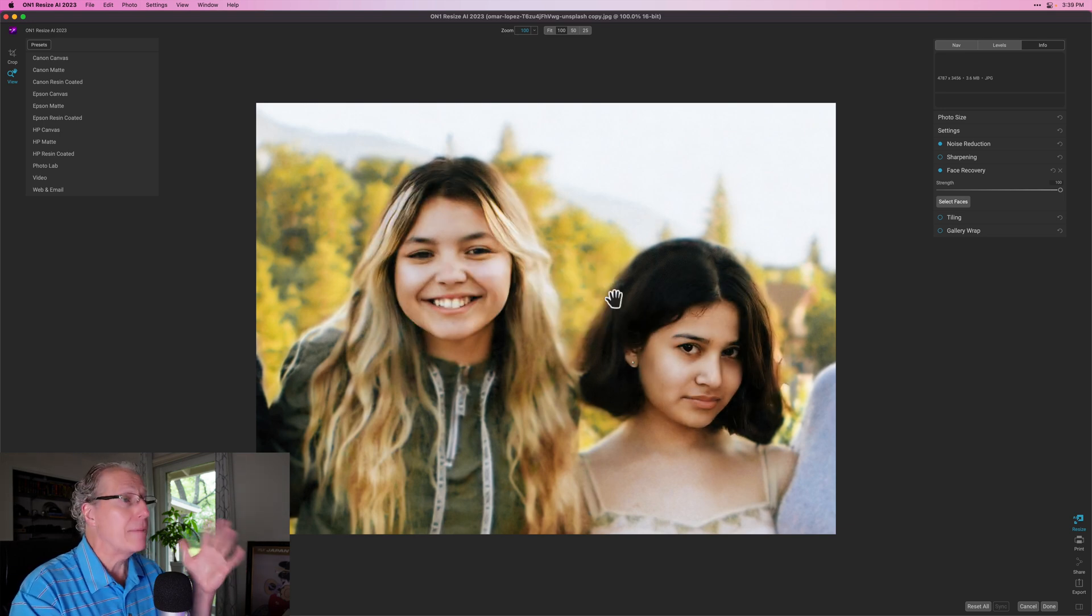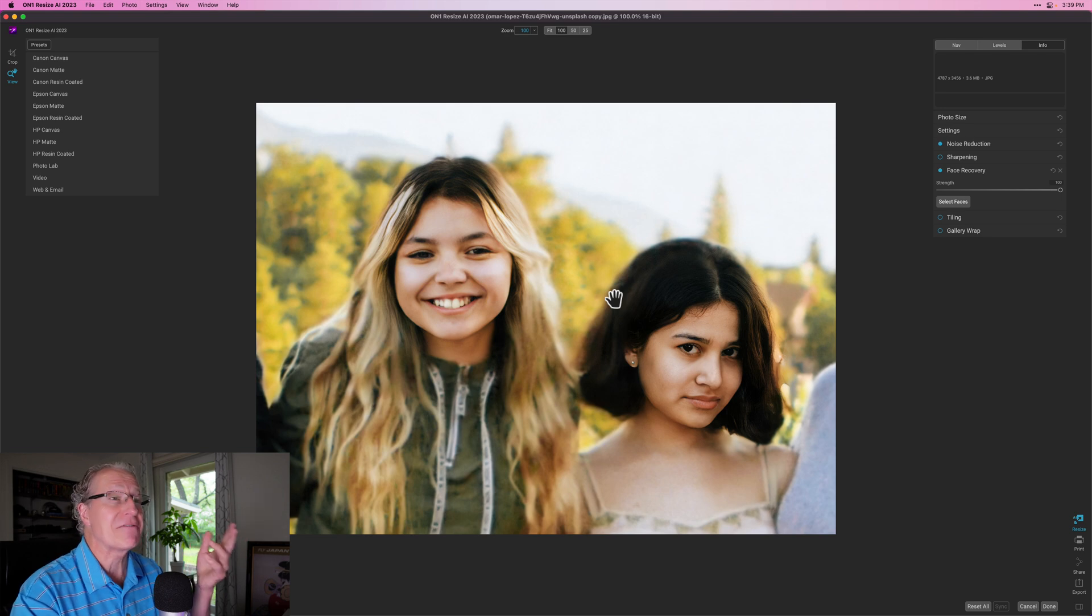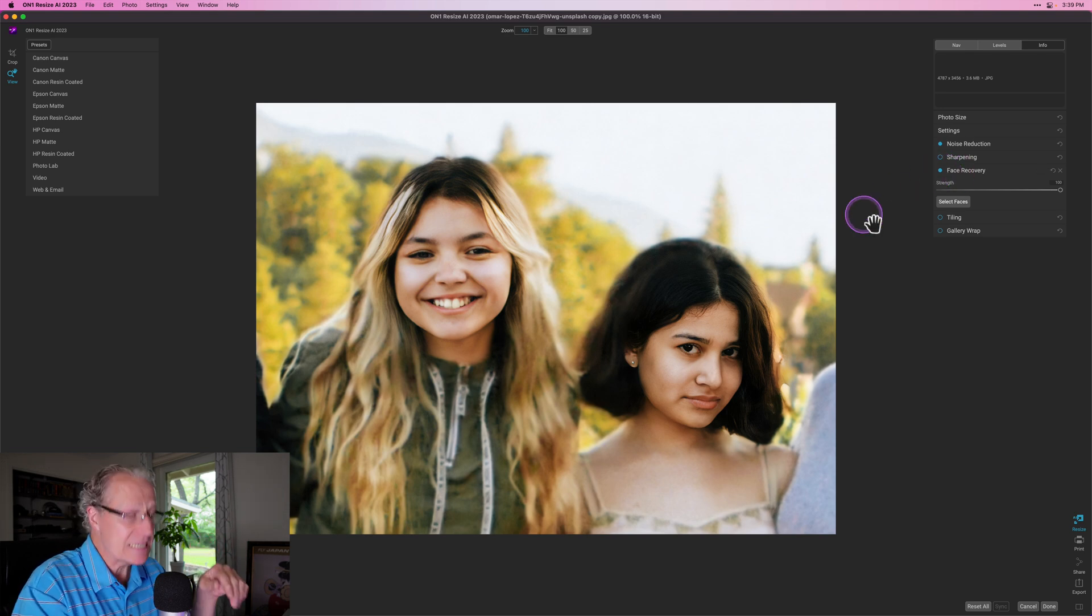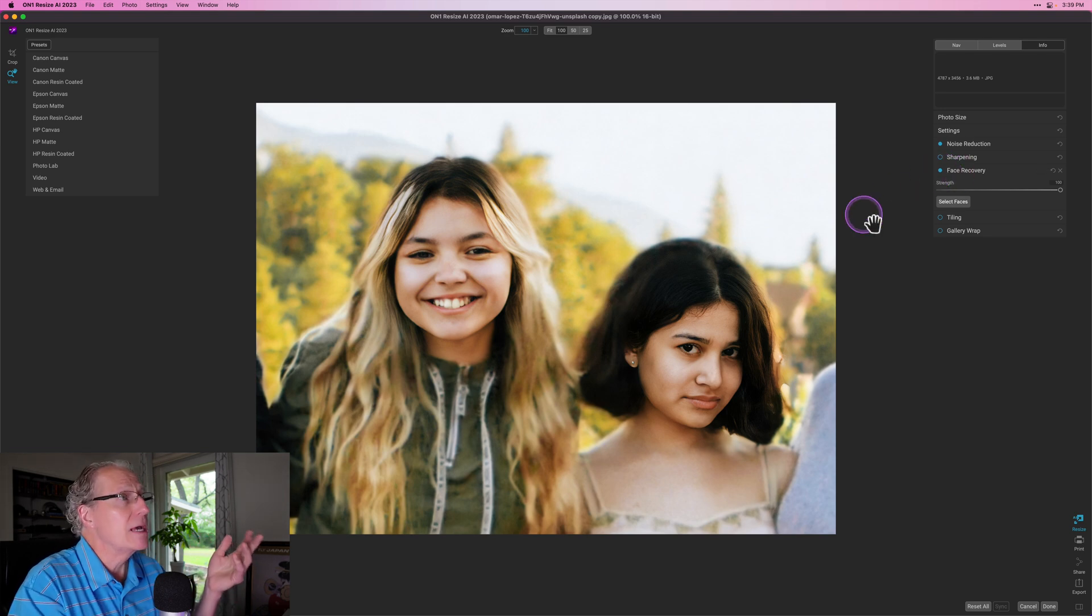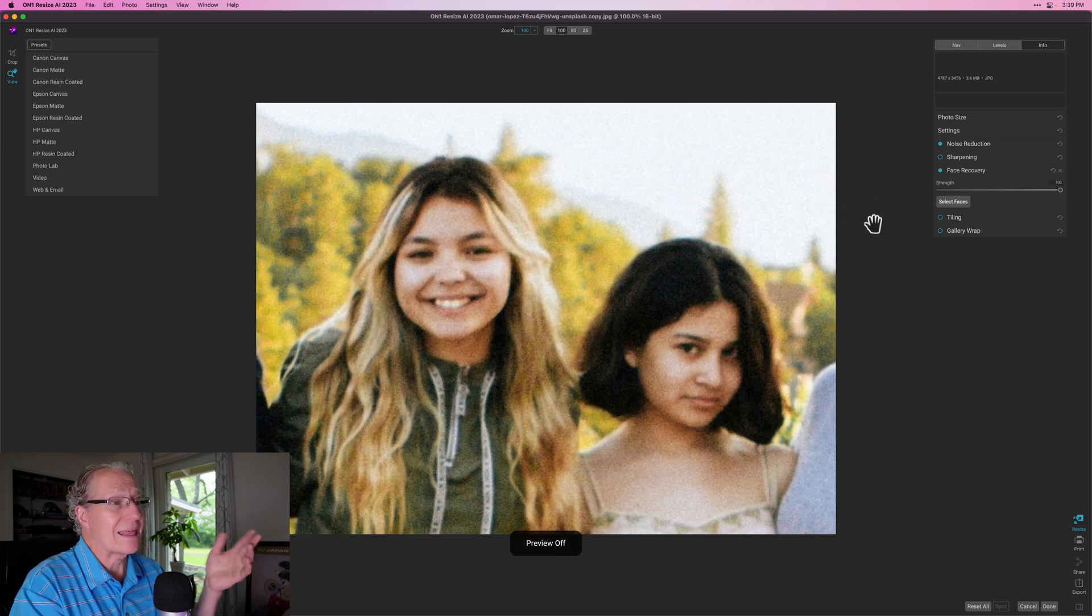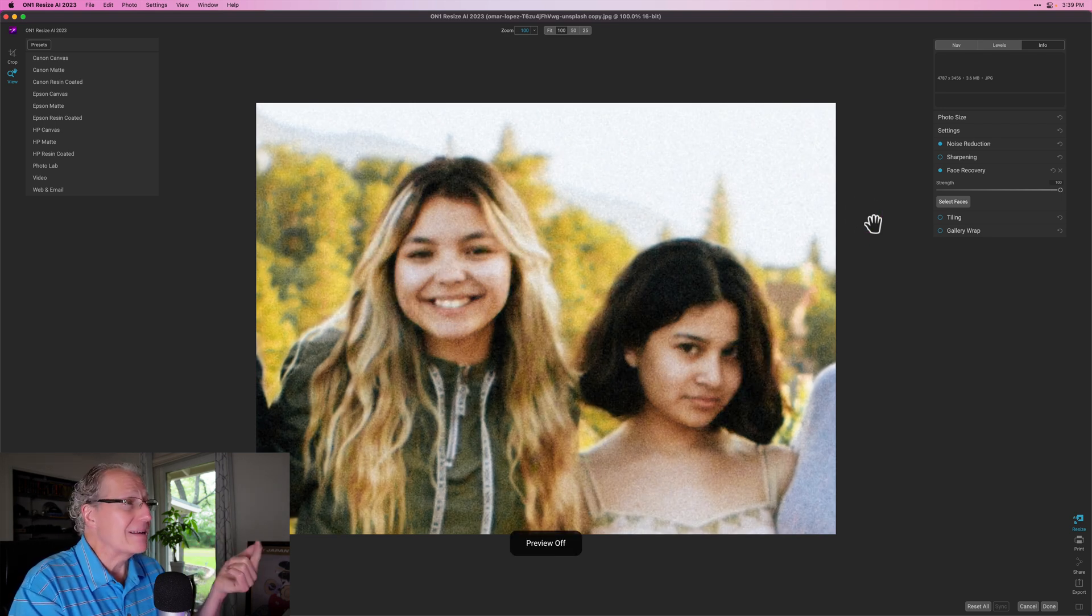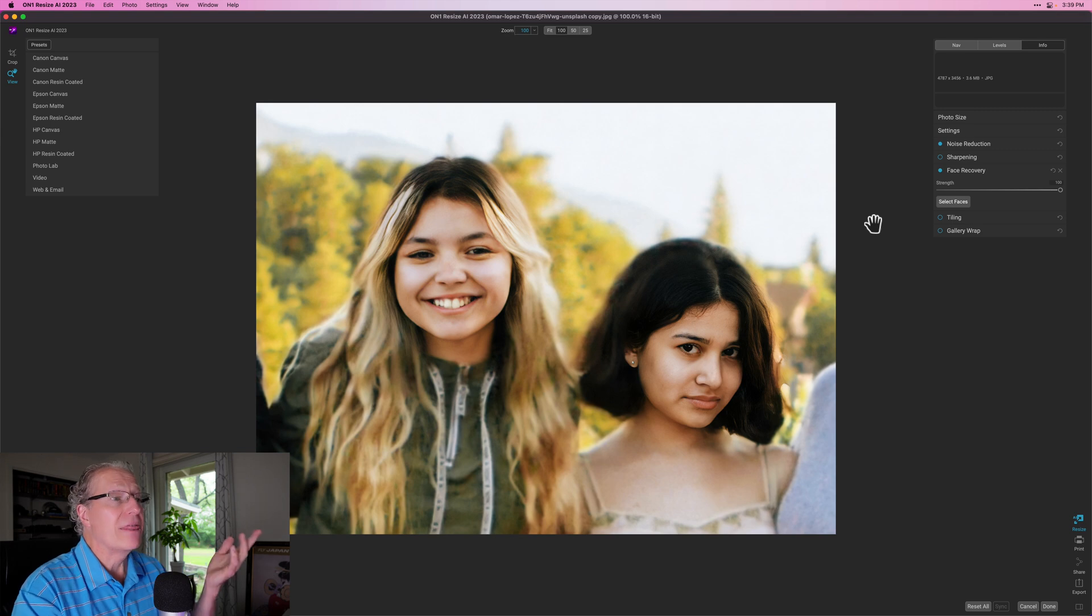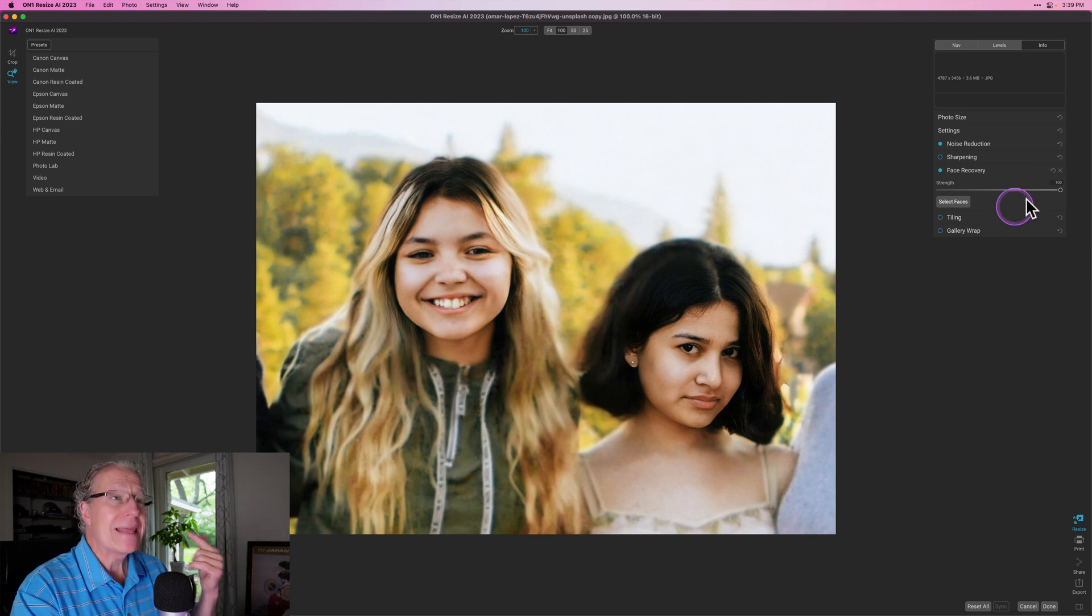You can see, but this now with that face recovery is just coming in and looking just fantastic. So let me show you the before, which looked like that noisy and not that crisp. And after there it is, much better. And that's at strength 100.